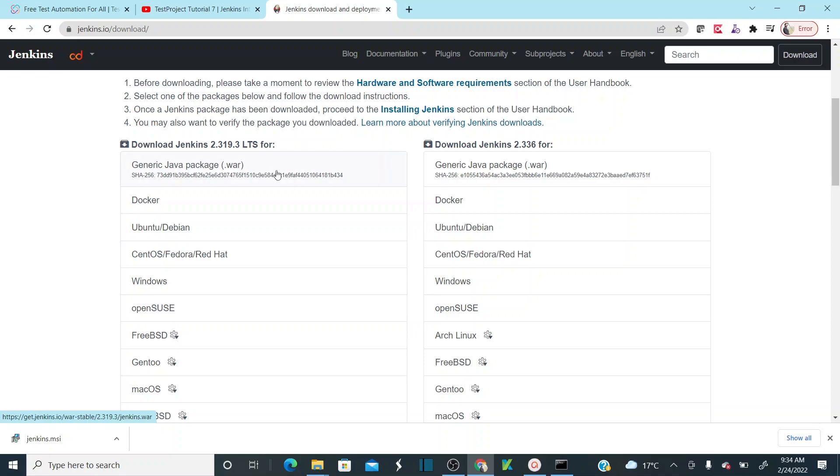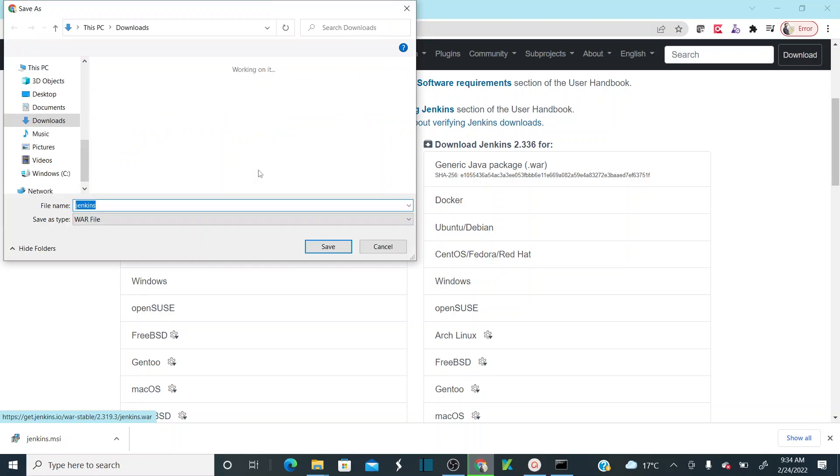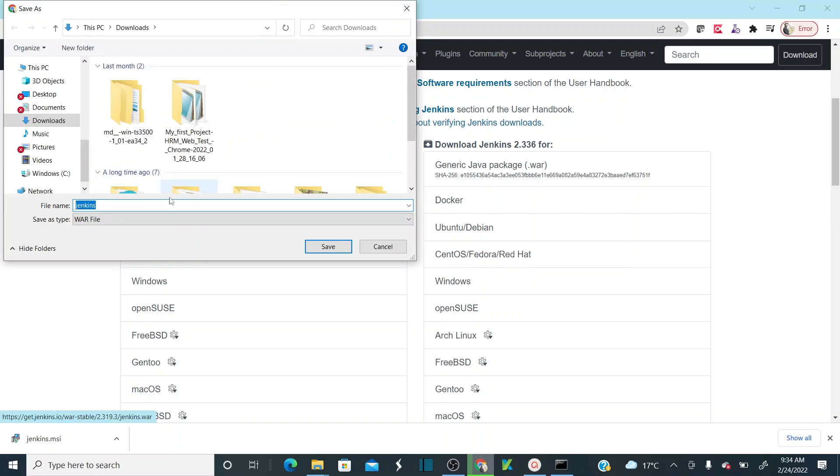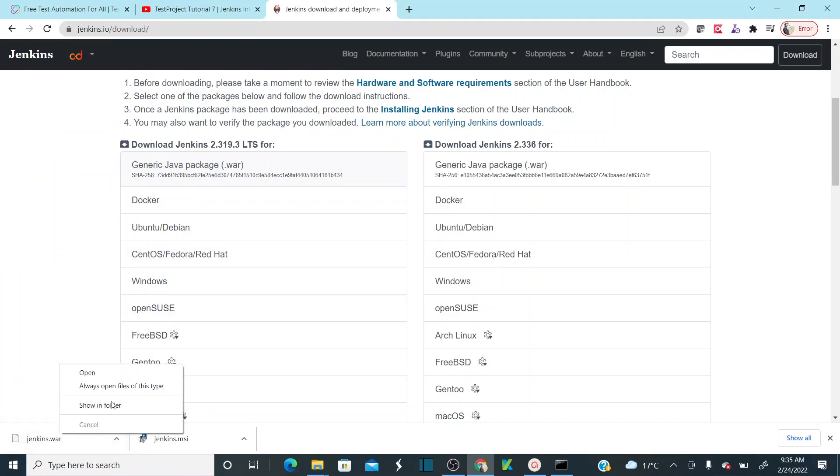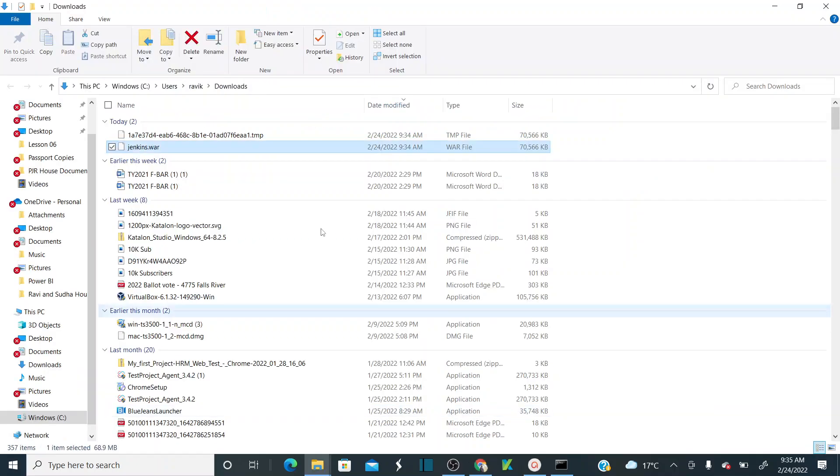I'd like to go with the generic Java package. Just click on this. As soon as you click on generic Java package, it's going to ask you to save this WAR file. I'd like to save this WAR file in the default downloads folder. Click on save, and the WAR file will be downloaded.